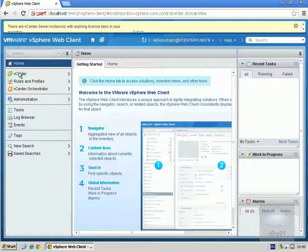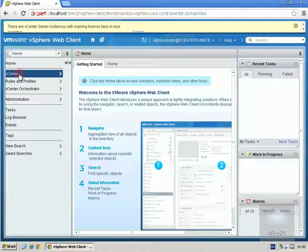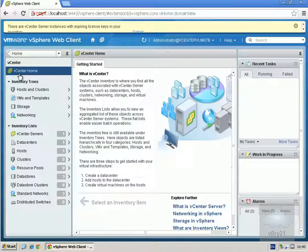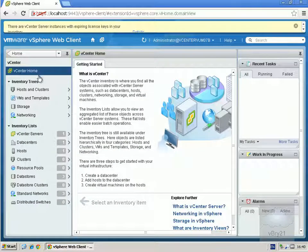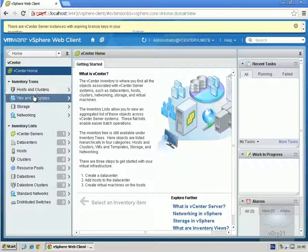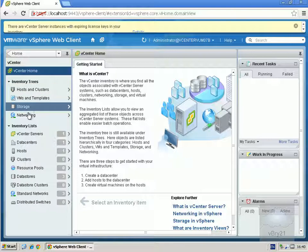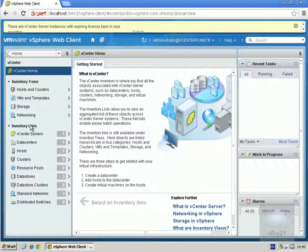So here you go, this is the web client. If we just have a quick look at this, if I just go to my vCenter page here, what we can see is I've still got my hosts and clusters view, VMs and templates, storage, networking, as with the other vSphere client. What I've also got as well is quite nice, I've got these inventory lists which cuts down on the number of clicks that I need to use to actually access my system.